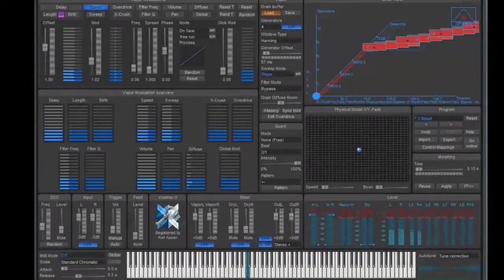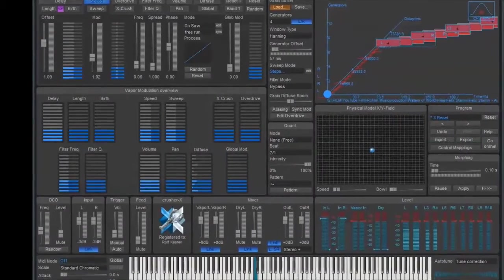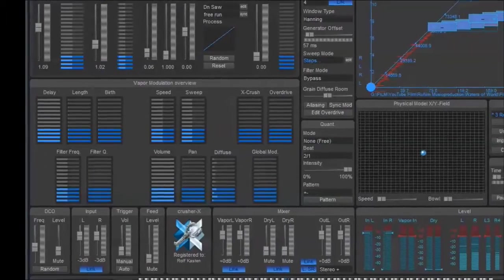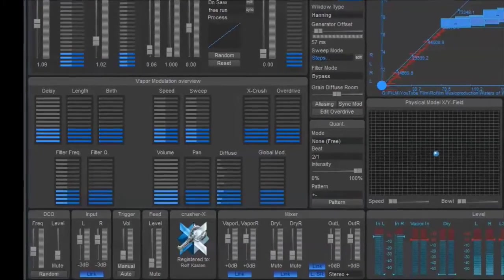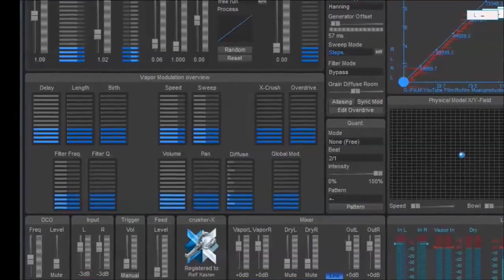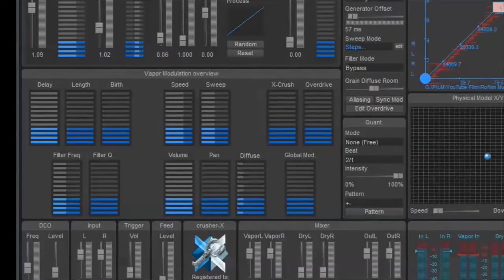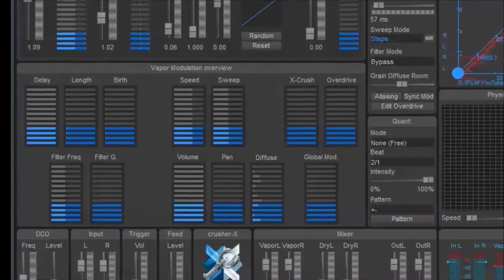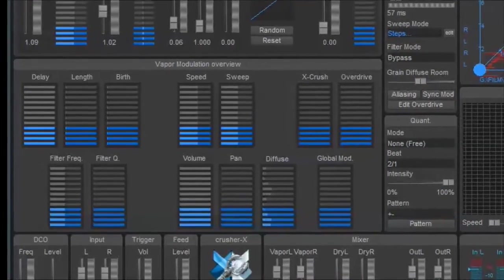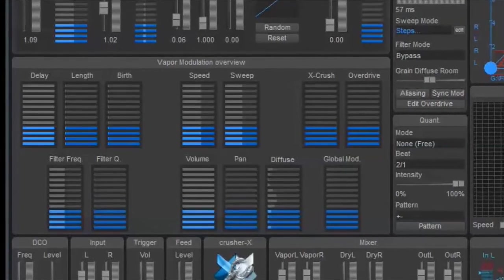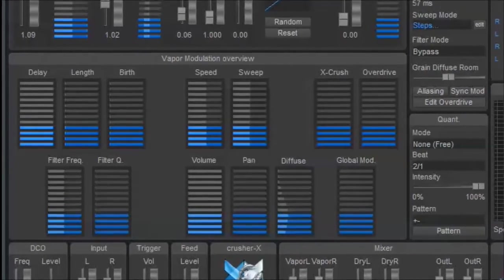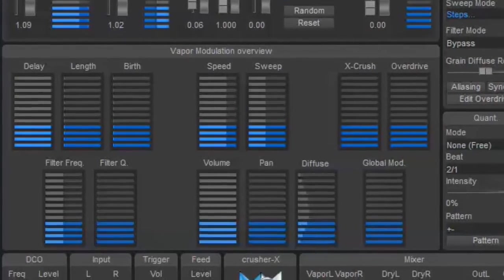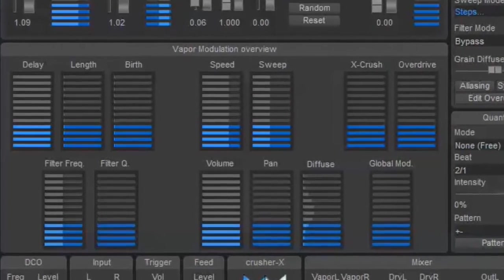Alright, the GUI. The most obvious thing you'll probably notice first is the vapor modulation overview. With that, the guessing and the switching to and fro of the previous version ends, as you see at once which modulations are going on, when they take place, which frequency they are adjusted to, and which waveform they have.